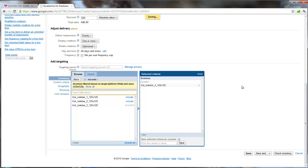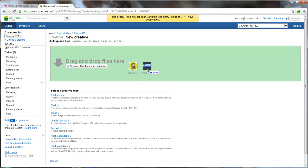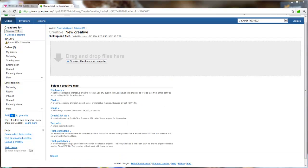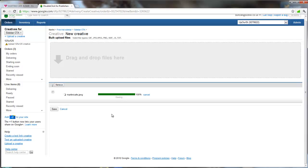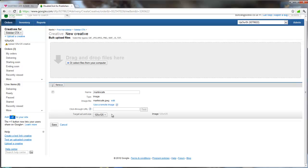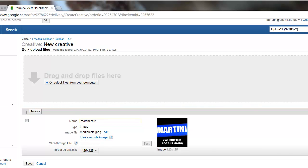I've got my creative ready just here. I don't want both of those. I only want that one. There's my JPEG file named Martini Cafe. Just while it uploads. The system's also going to check the artwork to make sure the dimensions are correct. So I'm going to give that a little name there.